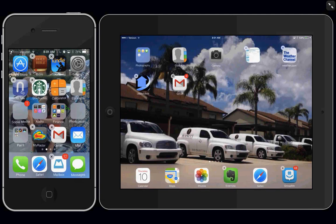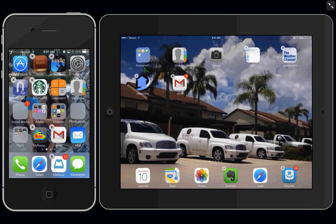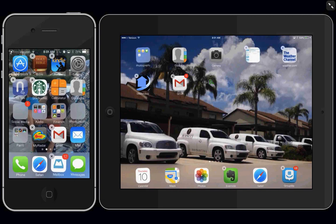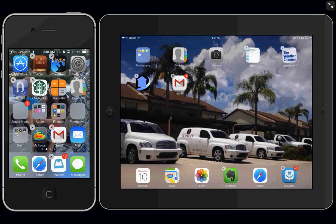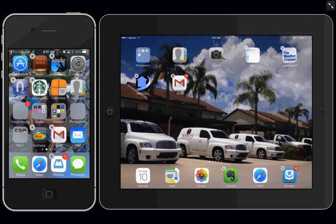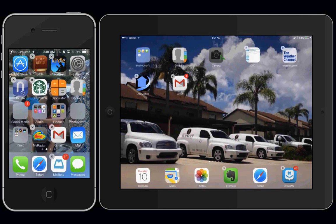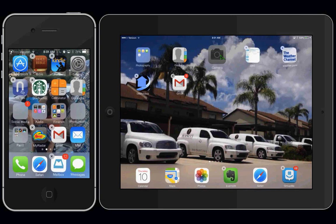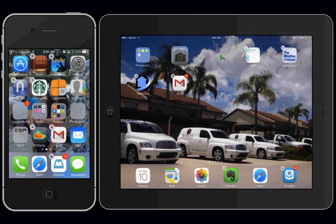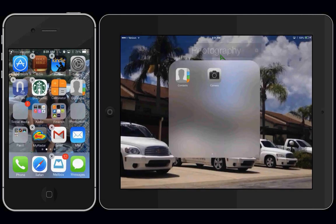And this is how you set that up. And this one over here on my iPad is called Photography. If you want to group some of your apps together, again, while they're shaking, you grab one app and hold it over another one, and it falls in.